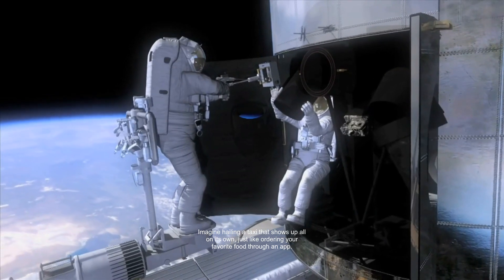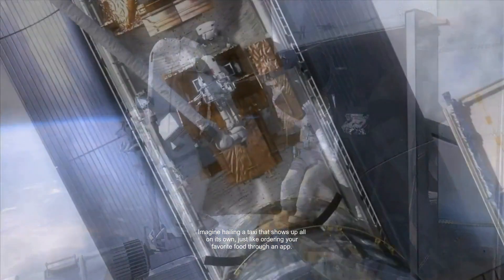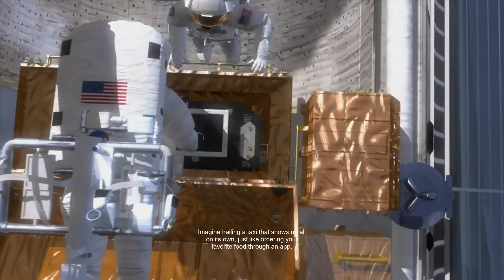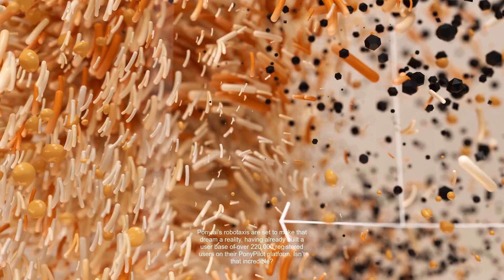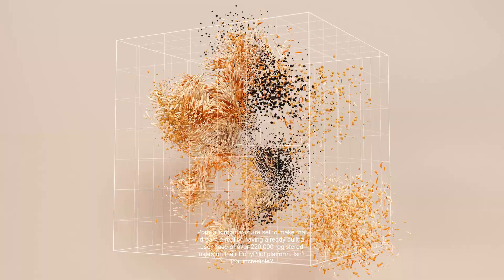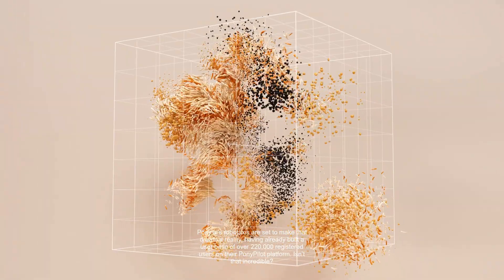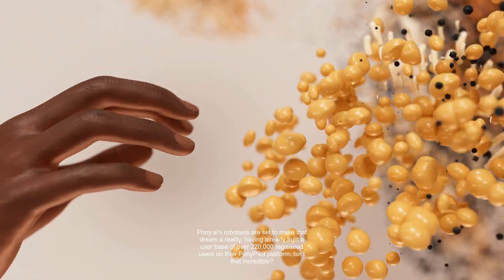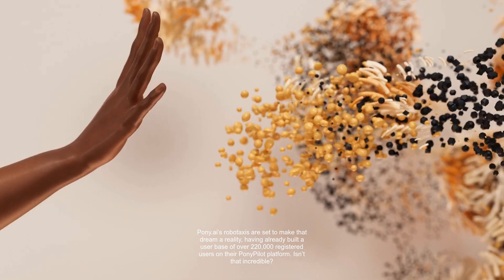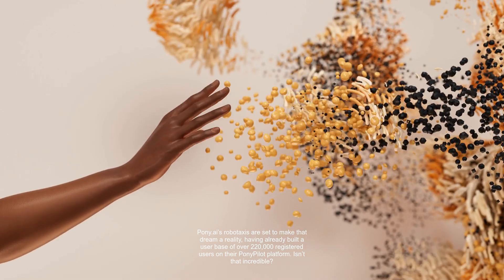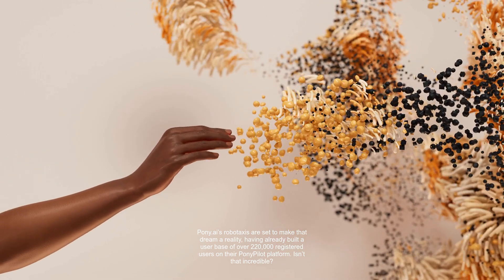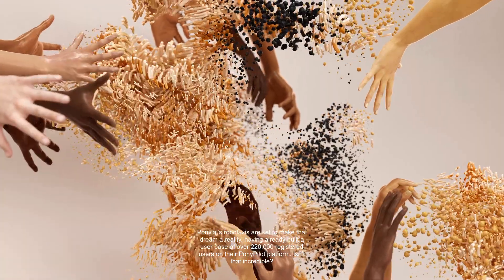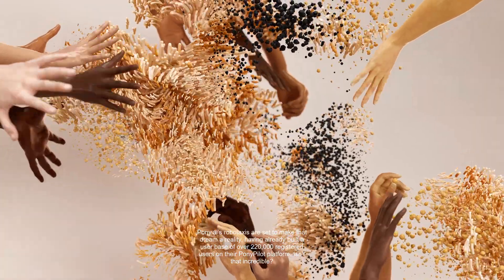Imagine hailing a taxi that shows up all on its own, just like ordering your favorite food through an app. Pony.ai's Robotaxis are set to make that dream a reality, having already built a user base of over 220,000 registered users on their PonyPilot platform. Isn't that incredible?